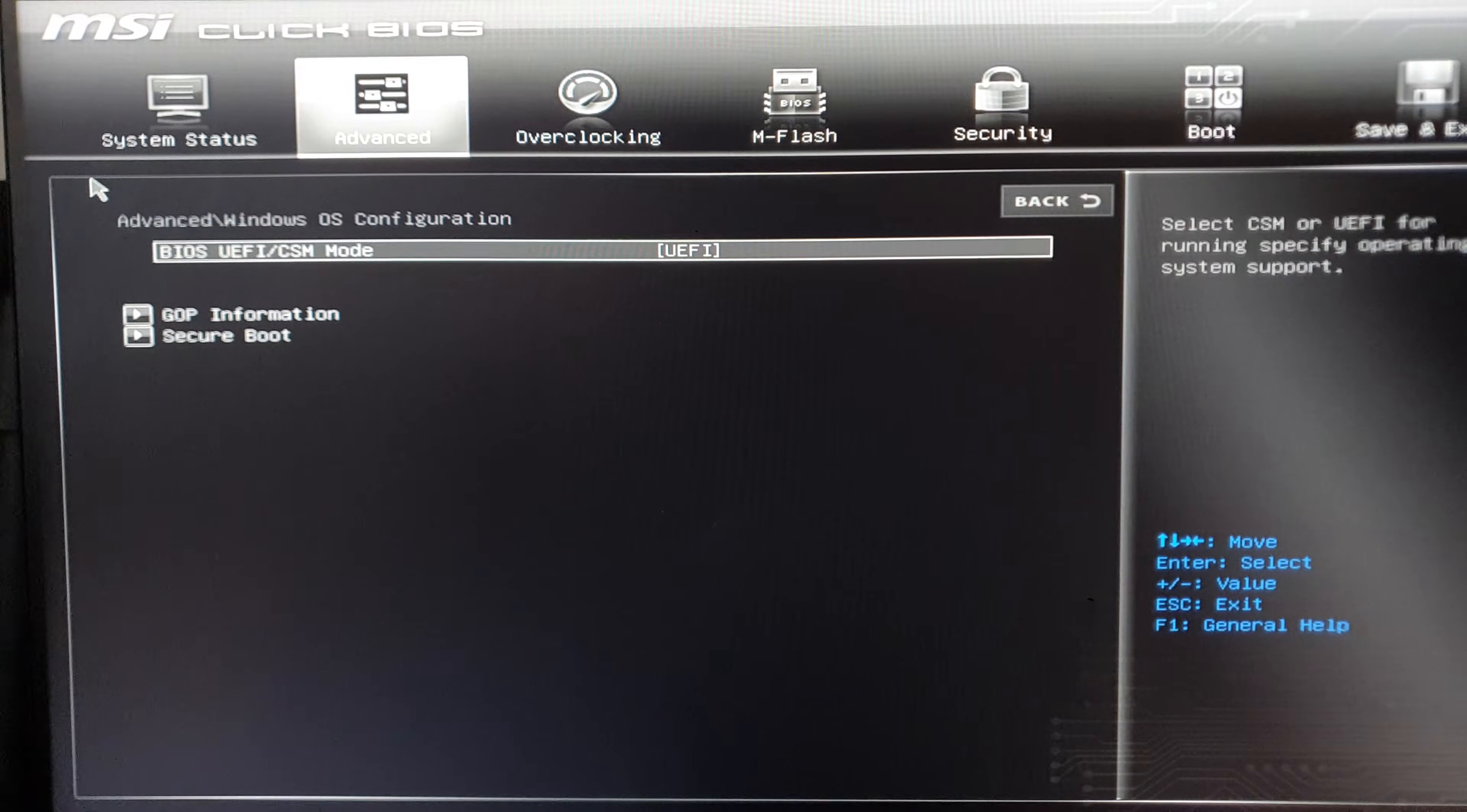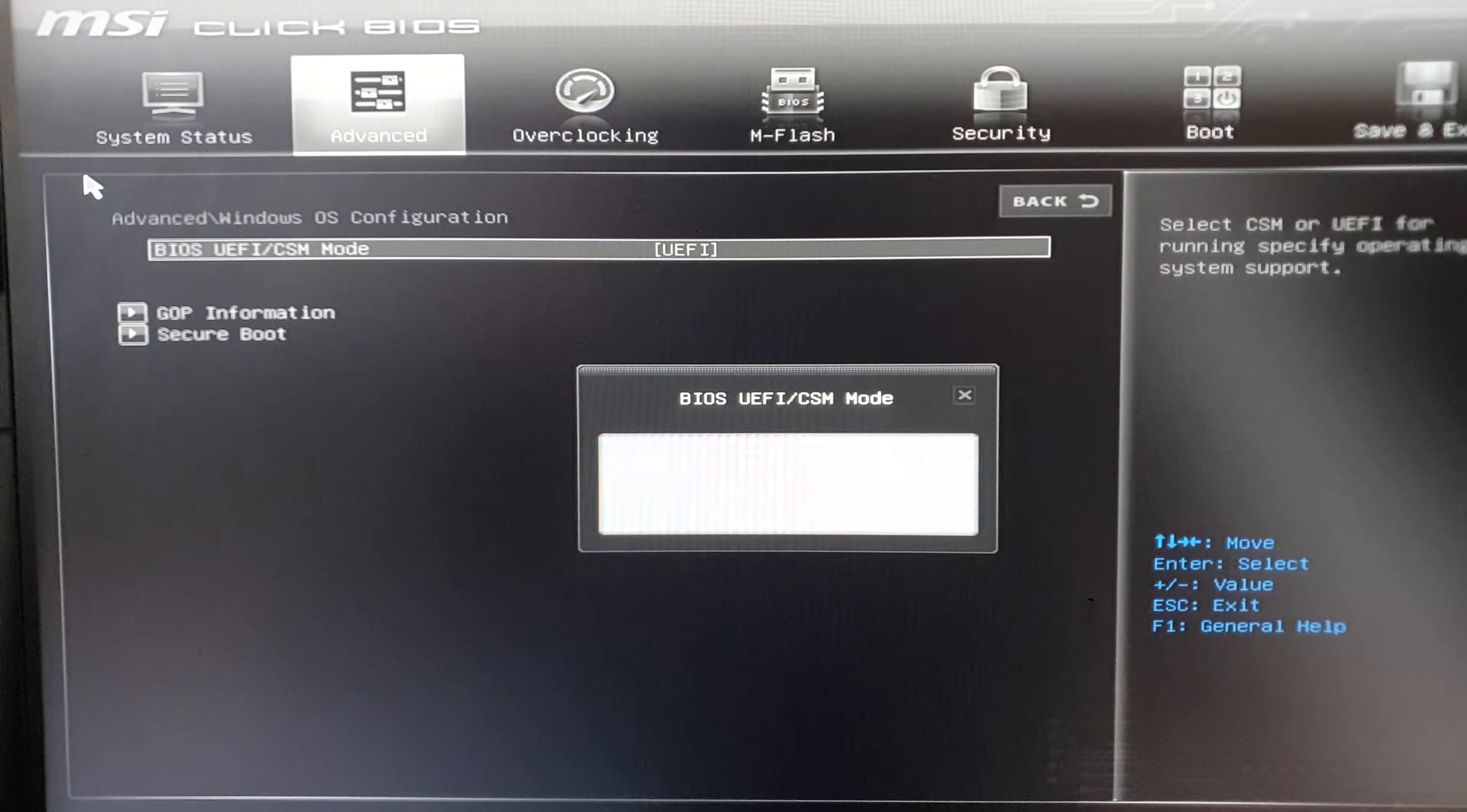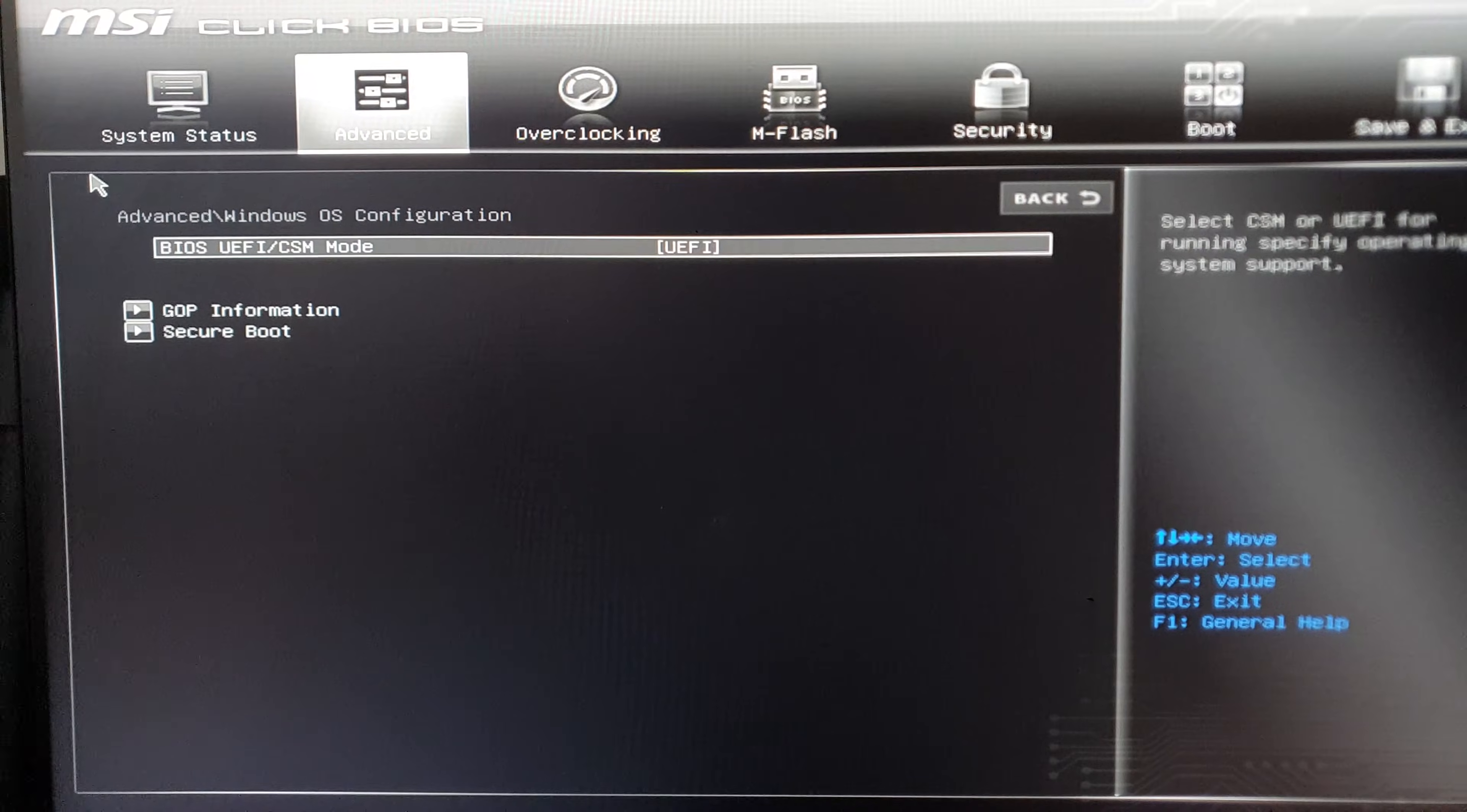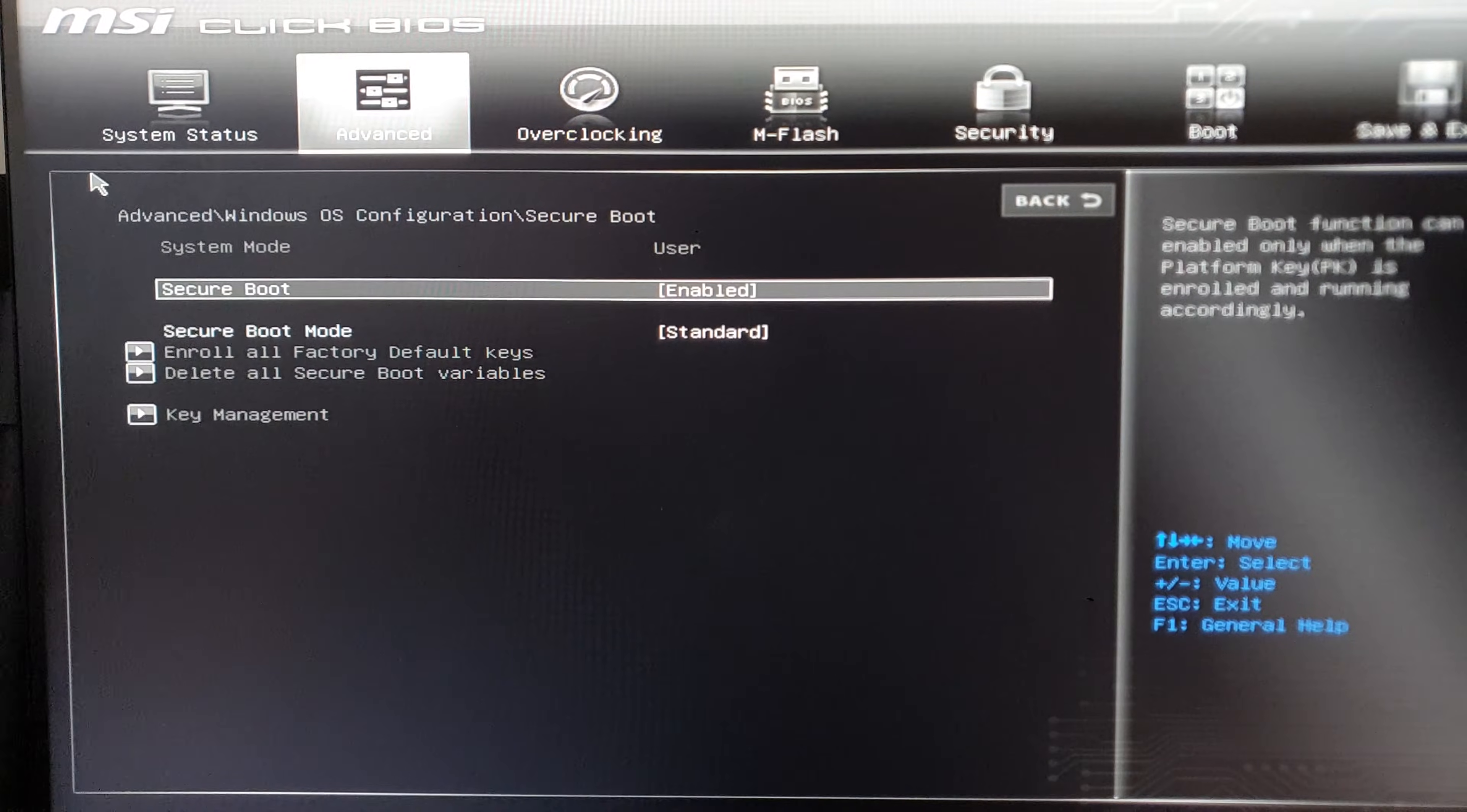change this if it's on CSM, change it to UEFI. Once you change it, restart the computer again and enter BIOS again and then go to Secure Boot,